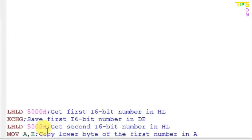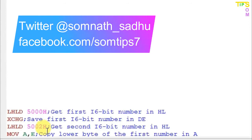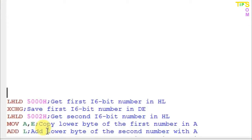The next line is again LHLD 5002, loading the second 16-bit number into the HL register pair. Then MOV A,E copies the lower bit of the first number, C8, into the accumulator. The HL register now contains the second 16-bit number, and L holds the lower bit 64. So C8 is in the accumulator and 64 is in L.